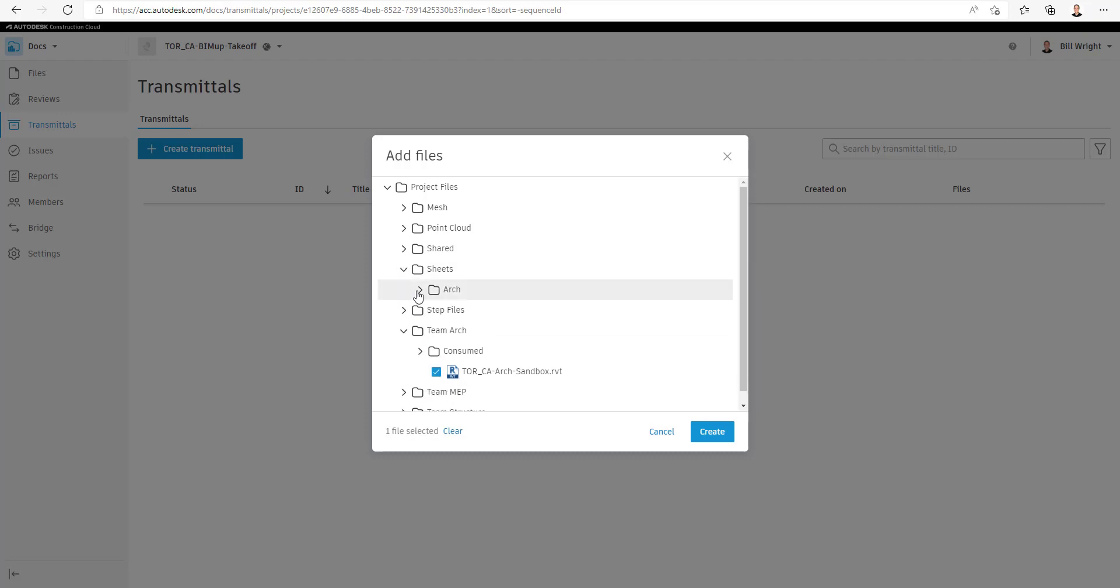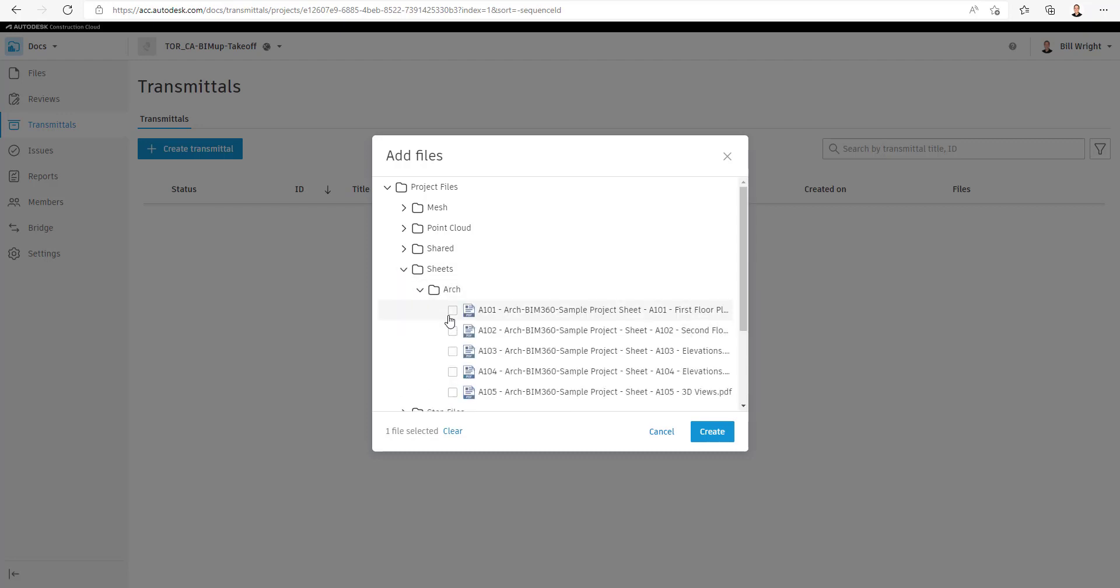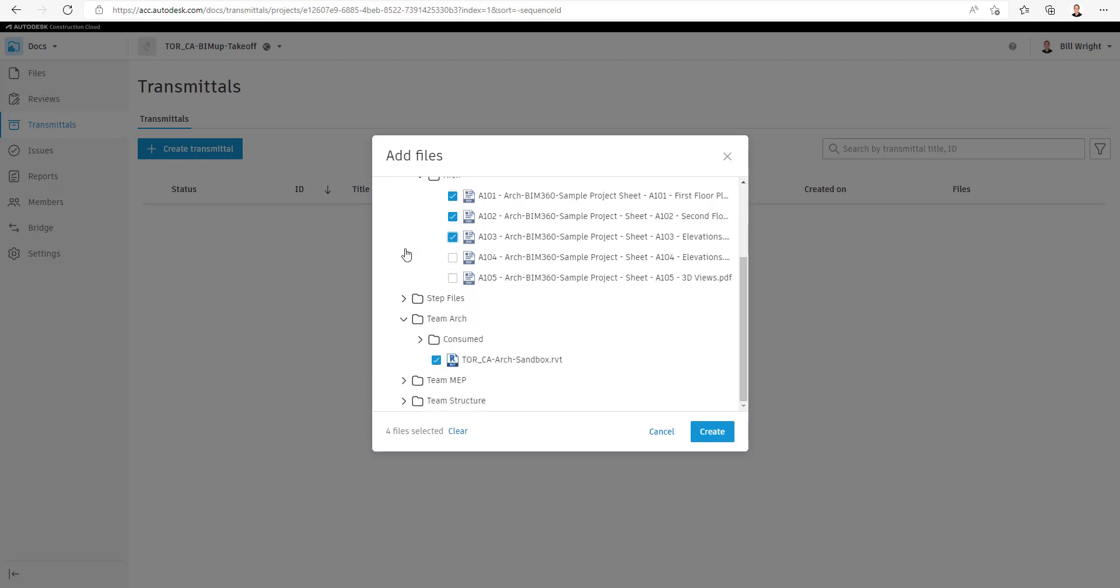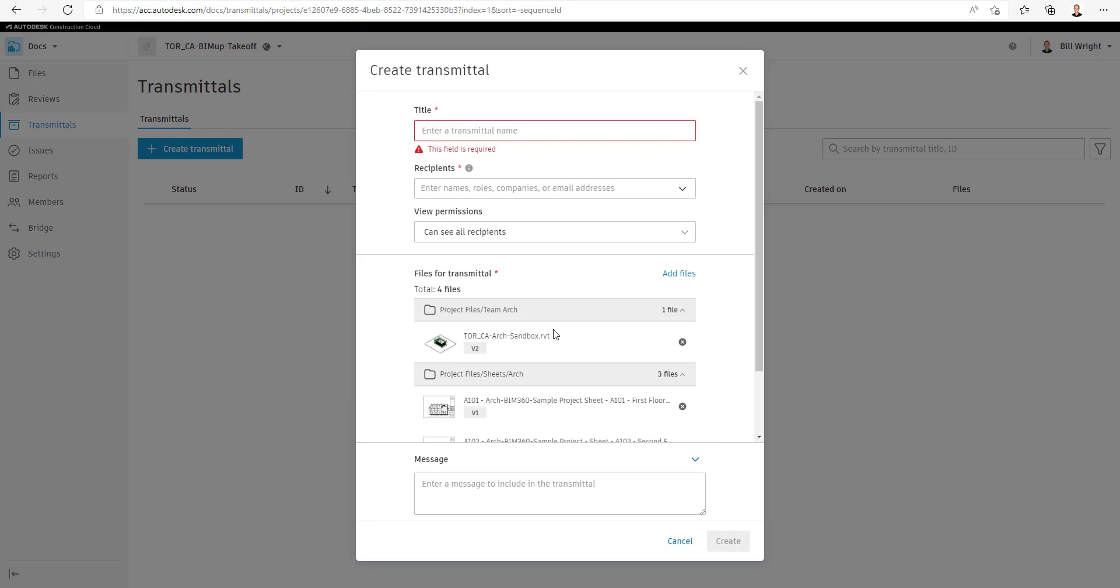So we're just going to browse through our files that we have stored in our Autodesk Docs. Select on a few files that we wish to add and select Create Transmittal.